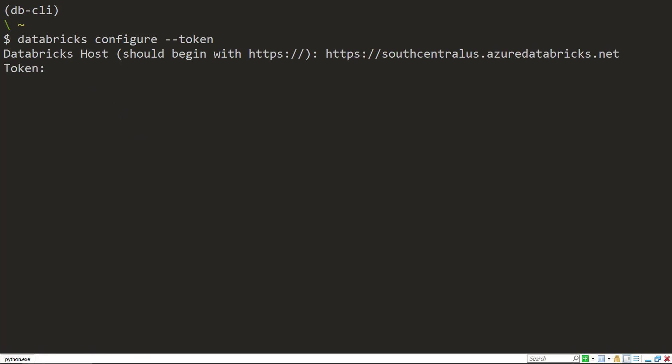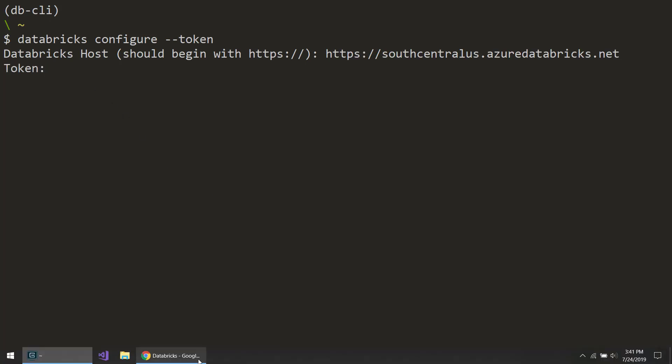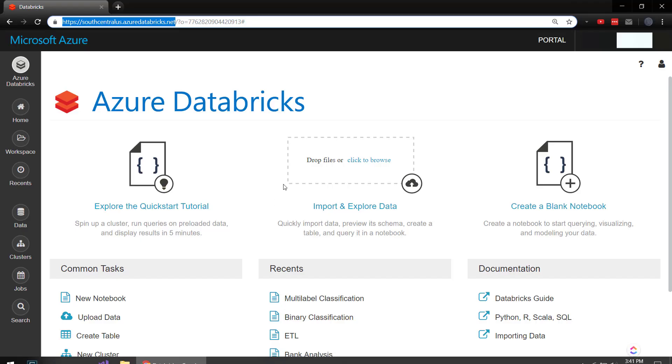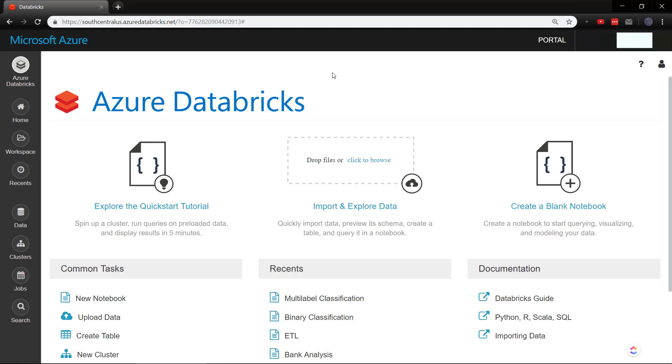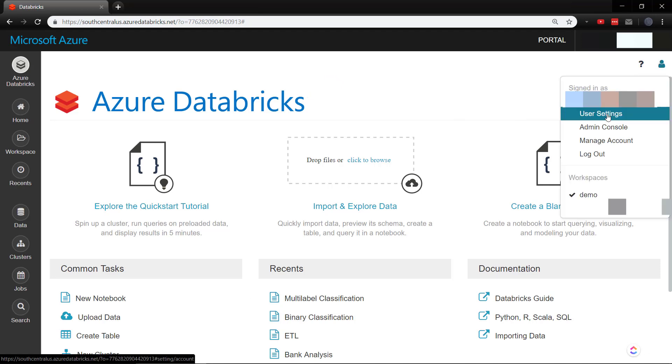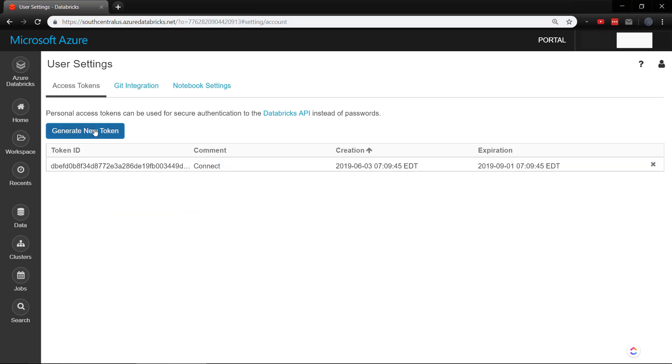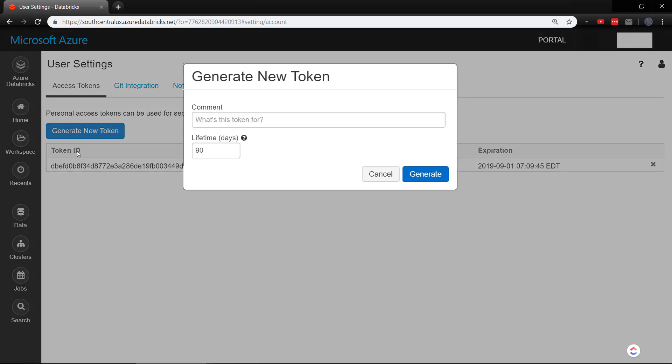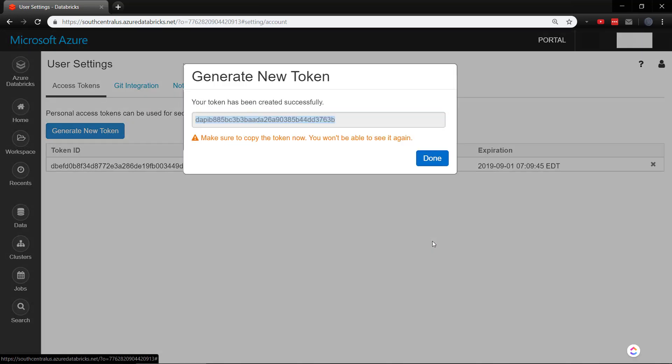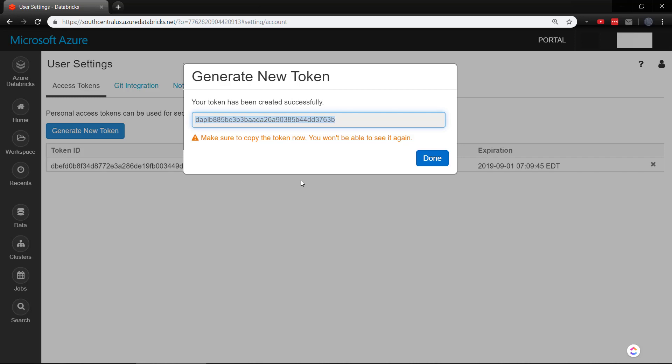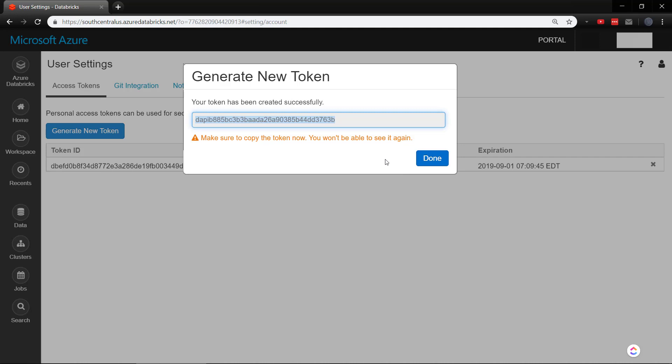Now it wants our token. So in order to get a token, I'll go over here to user settings, and right here in the access tokens tab, I'll click generate new token. I'll say it's for the CLI. I'll keep the lifetime as 90 days, but you can change this if you want to. Now click generate. Now you have a token here, and you want to make sure you copy this, because once you hit done here, you won't have access to view this token. You'd have to revoke and generate a new one.